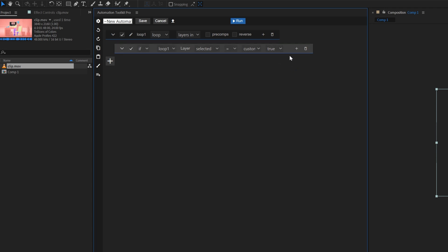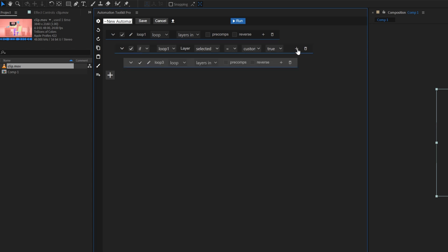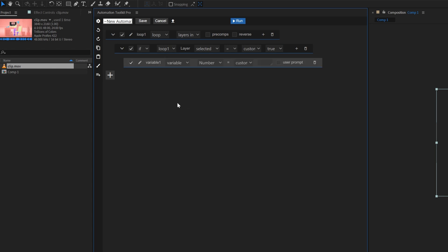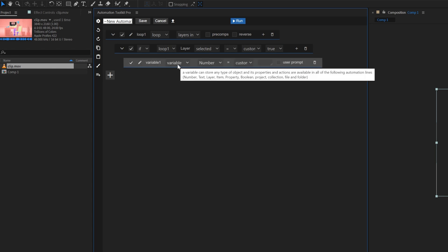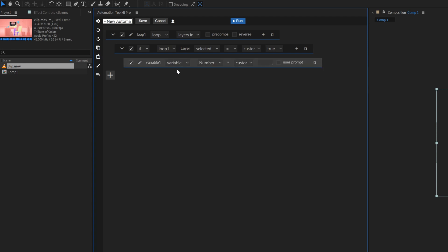We'll add one more line inside the IF by clicking its plus button. Change it to a variable. Variables can be compositions, numbers, words, layers, basically things that you can save and easily access later. Our goal here is to find our composition and save it for later as a variable.